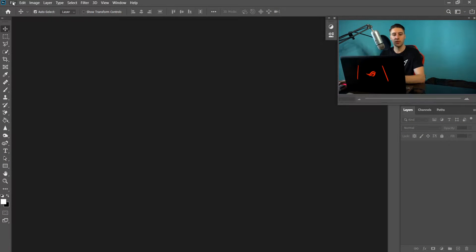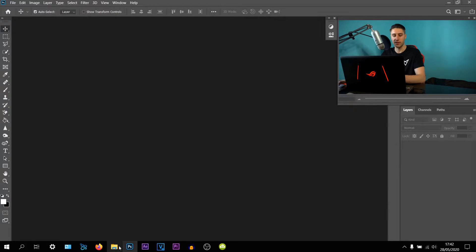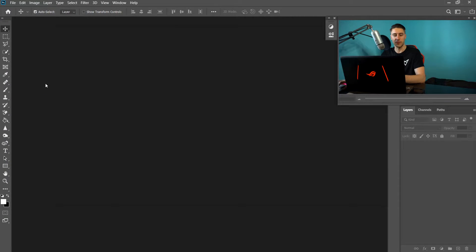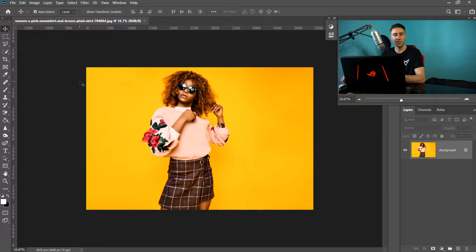Just like always, you want to go to File and Open to open your image, or you can simply drag the image into the work area to open it.